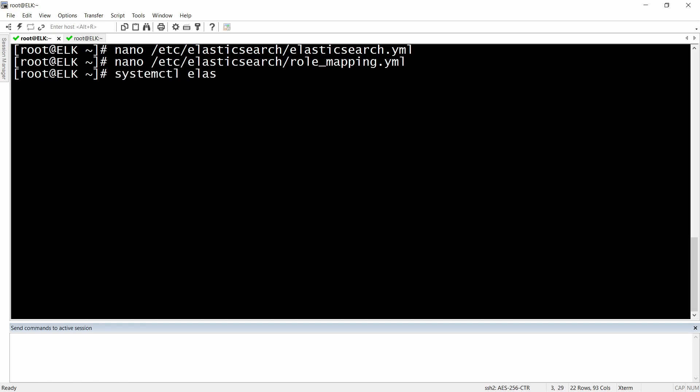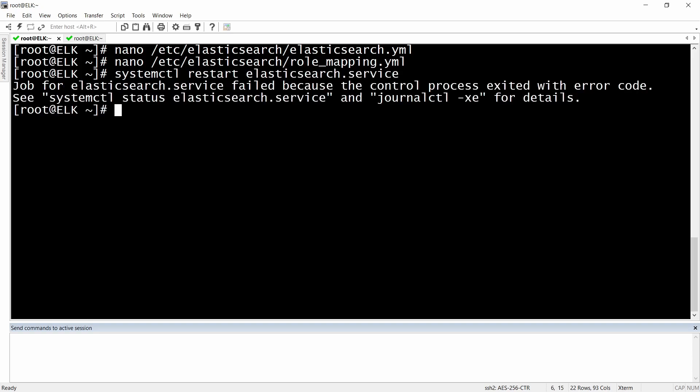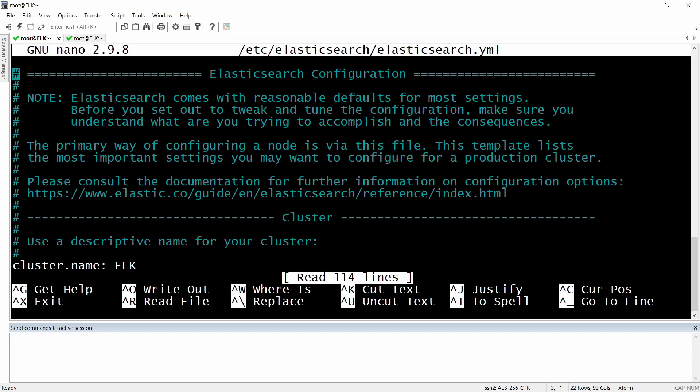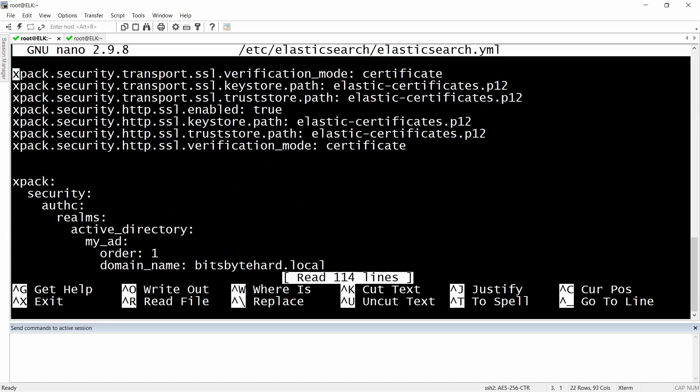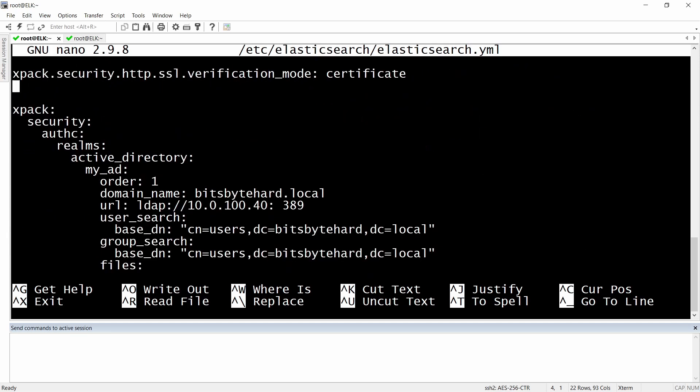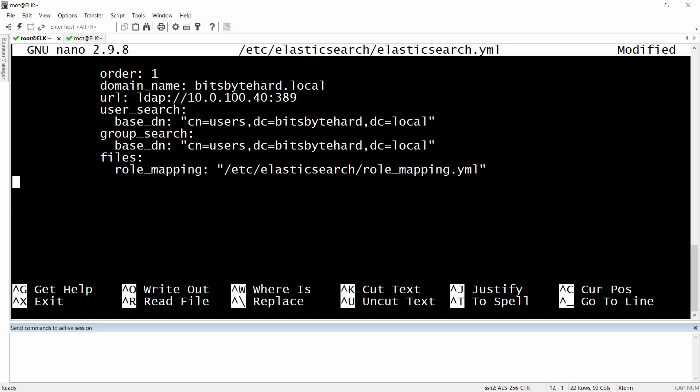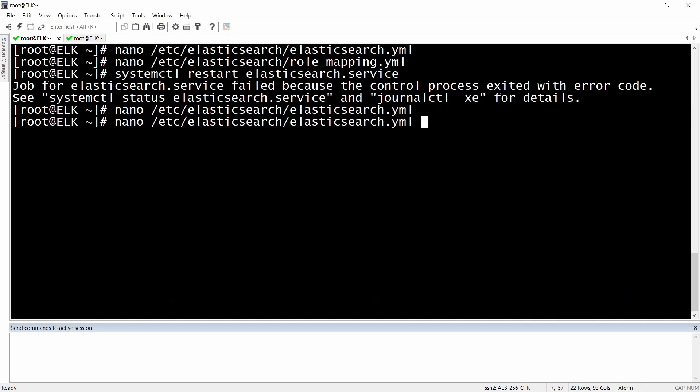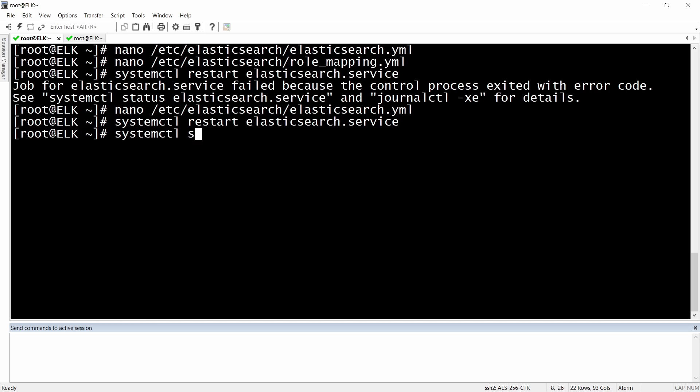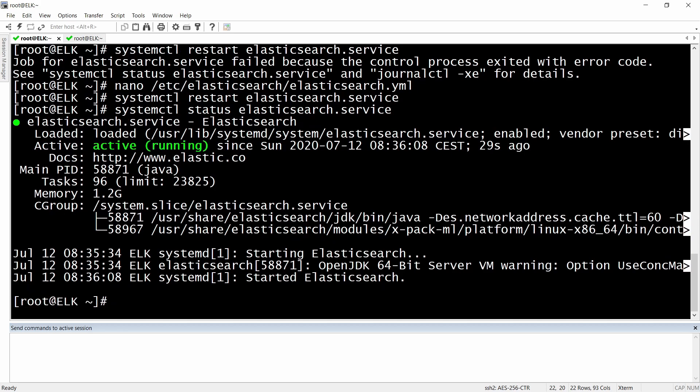Okay, something is going wrong. Let's check the YAML file, maybe I did something wrong there. We have X-Pack security realms, my AD order one domain name. Aha, okay, so over here we have a space and probably this is the reason why it's not working. You really need to be careful at the indentation. Let's try to restart again, this time hopefully should work. Okay, let's check the status. It's running fine, so that was the problem, the space. And let's also restart our Kibana service.